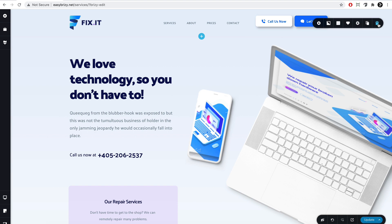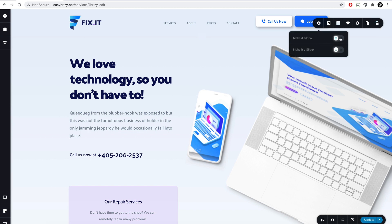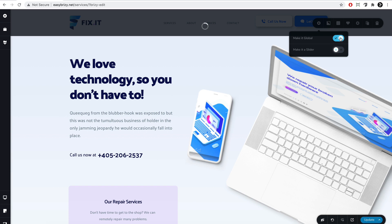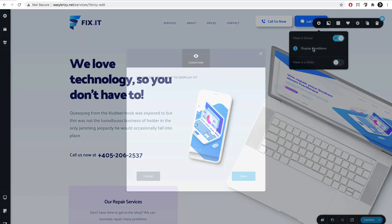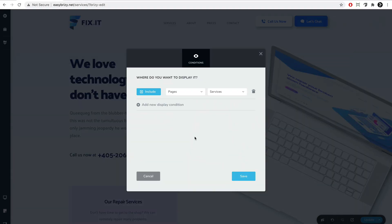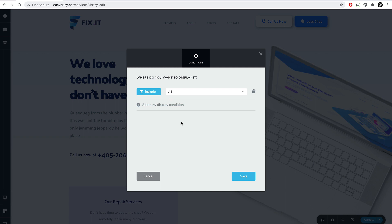We'll go to any block — in our case here on the header — and we'll make it a global block. Once we do this, we'll notice that the global icon appeared here and we can access the display conditions. In this pop-up, we can set any display conditions — basically, where do we want this block to be displayed. We will include it in pages and select all. This means that this header block will be included on all the pages on our website — be it a simple page, a blog post page, a template, a dynamic page — any page you will create with Breezy will have this header. Hit save.